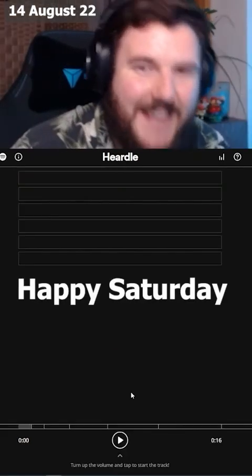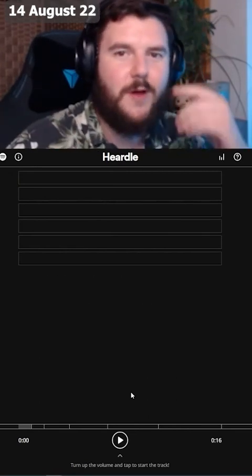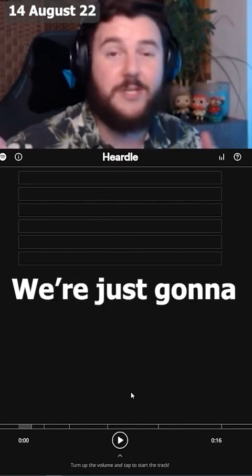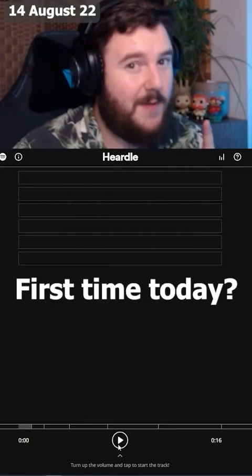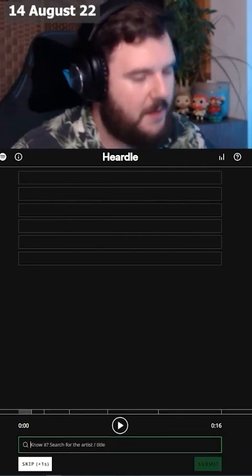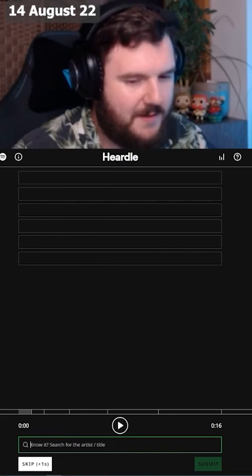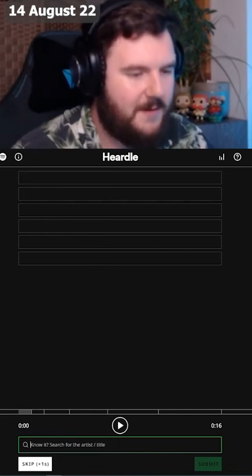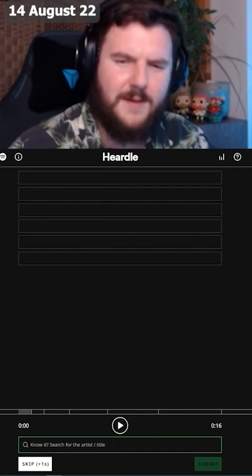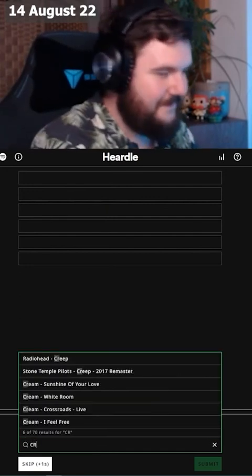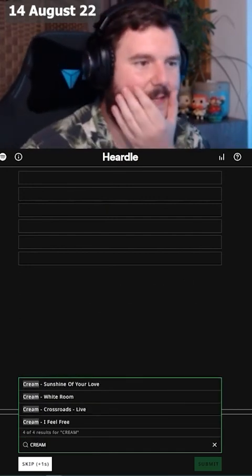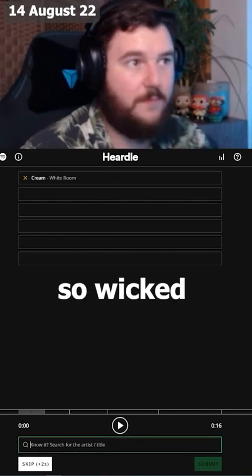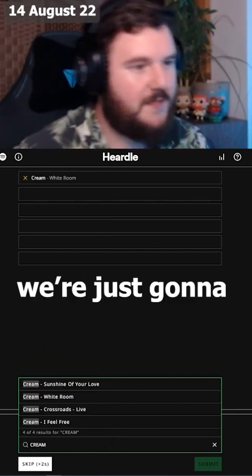Happy Saturday, this is Hurdle, Wordle but with music. We're just gonna get straight into it today. First time maybe? What do you do? Cream. White Room. Okay, so wicked, so we know the artist.